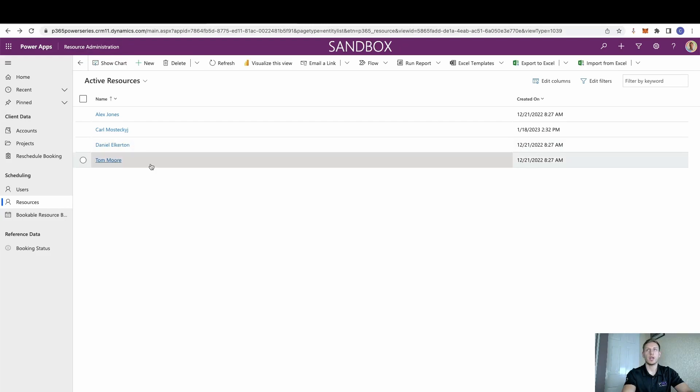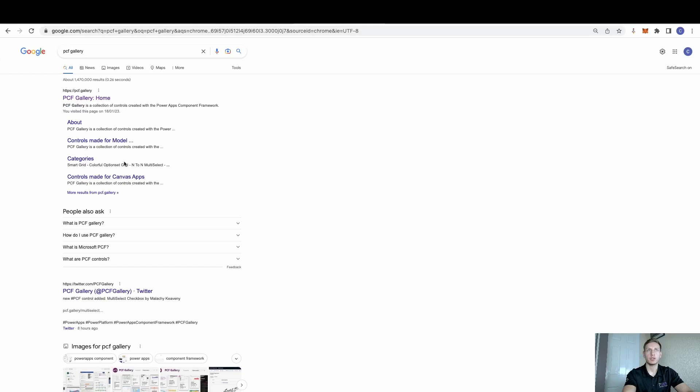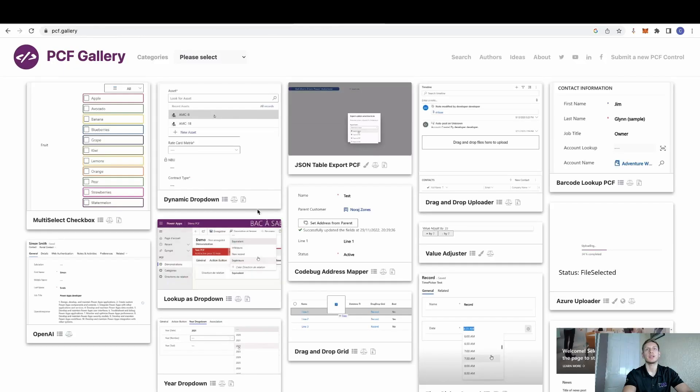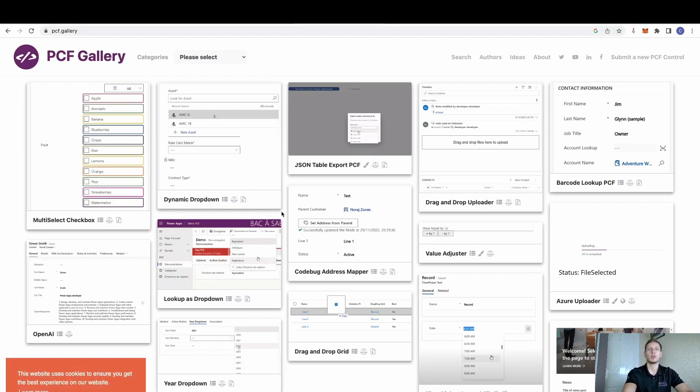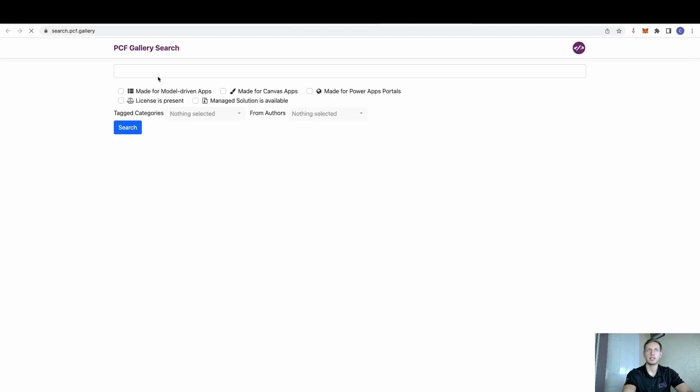Now, the actual PCF control that we need to go and grab, we can Google PCF Gallery. Now, this is a great website. This has been set up purely for PCFs. And this is where people will come and store all their PCFs, which you can come and download. So in our case, we're going to search for calendar.